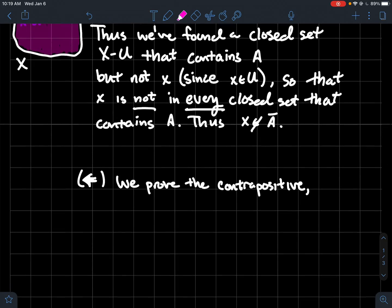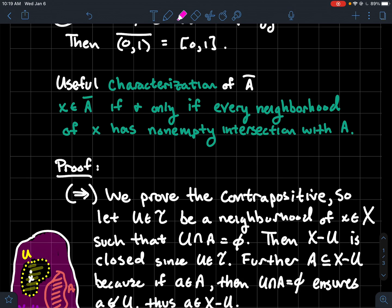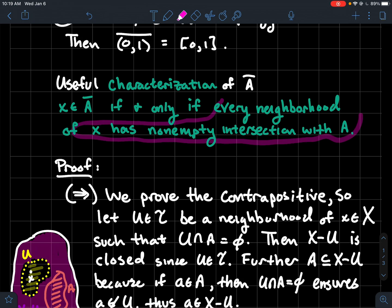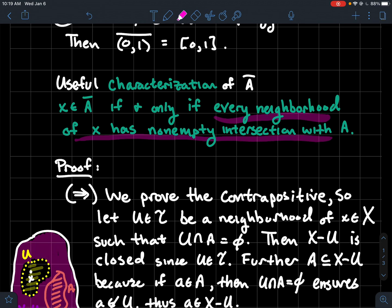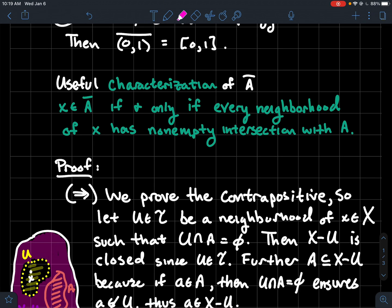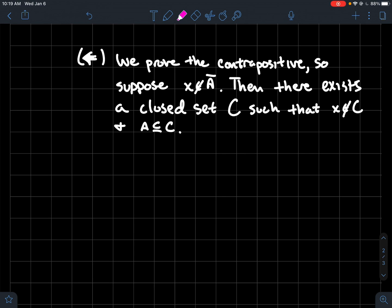Now let's do the other direction: the contrapositive of the reverse. We want to show that if every neighborhood of x has non-empty intersection with A, then x is in the closure. The contrapositive: assume x is not in the closure of A, and try to construct a neighborhood of x that has empty intersection with A. If x is not in the closure, there must exist a closed set C that contains A but misses x.